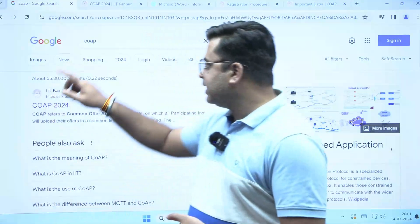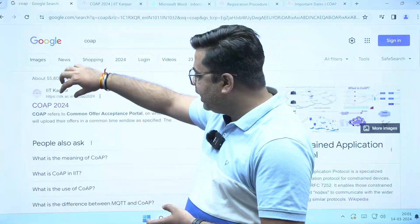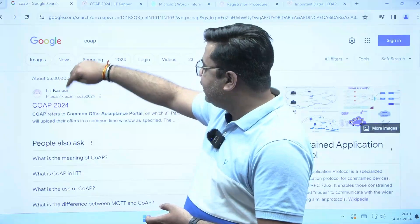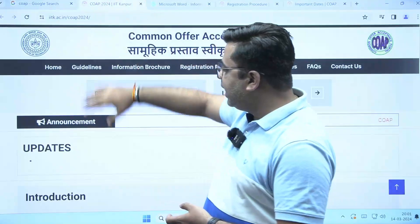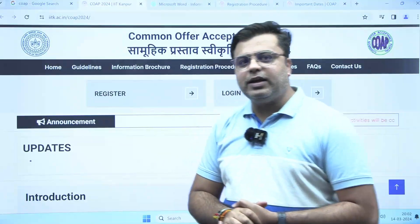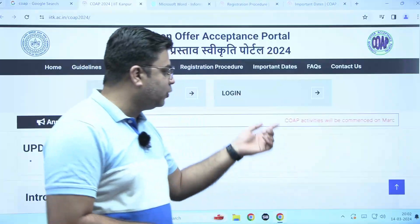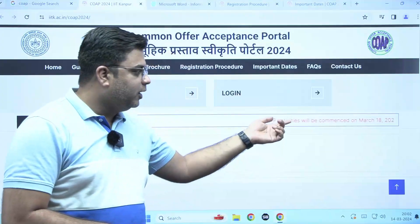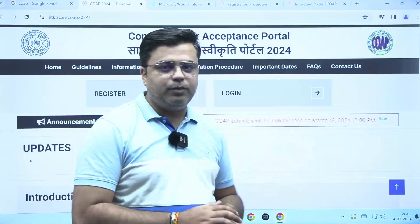You can just search for COAP and you will get this website. Clicking on this website will direct you to this portal. You can clearly see that the registration for this portal will start from 18th of March.